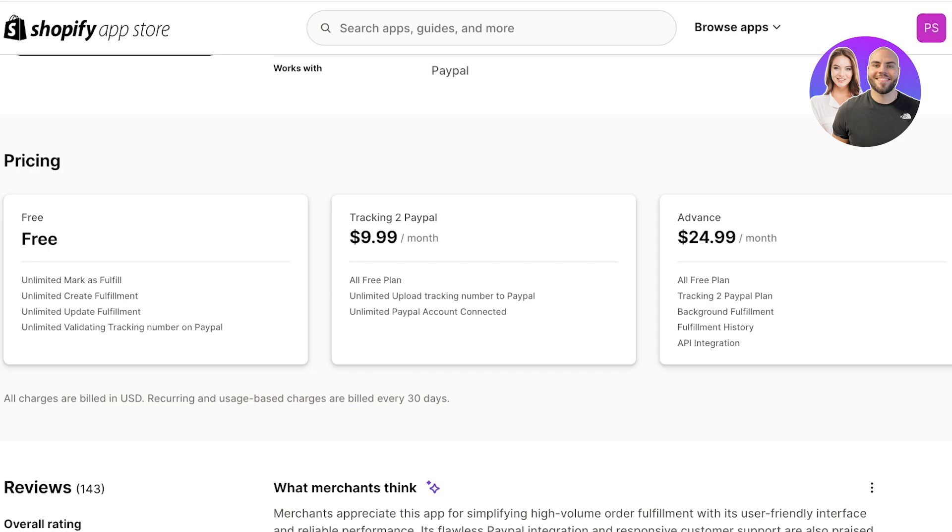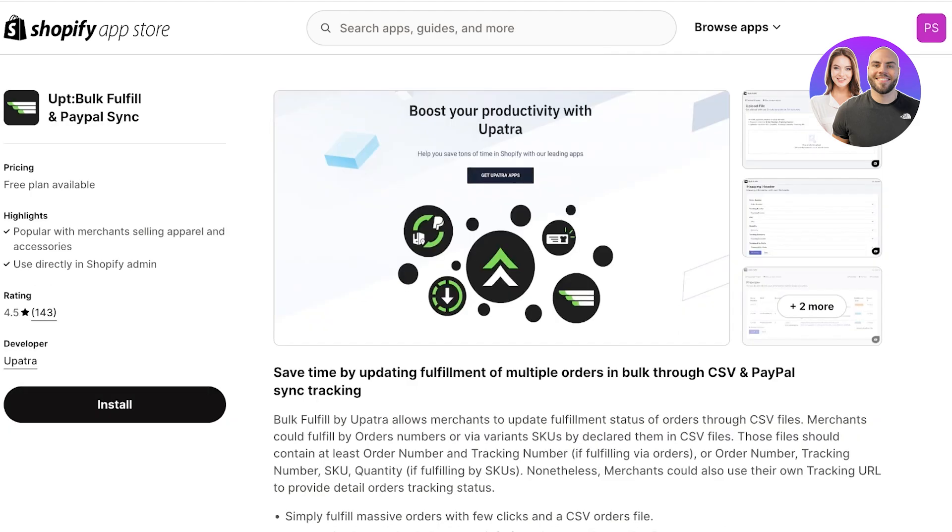On Opt you have unlimited fulfilled orders, unlimited created fulfillment, unlimited updated fulfillment, and unlimited validating and tracking numbers on PayPal. With this you're going to be able to accept all your PayPal transactions.